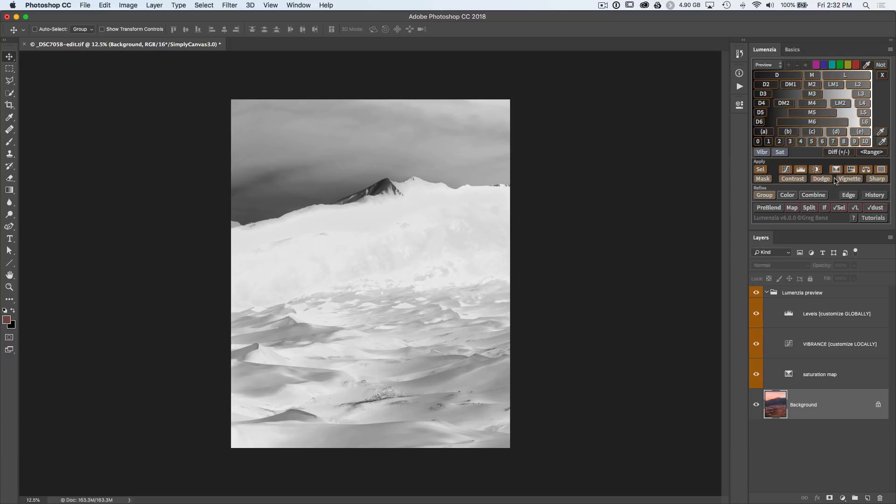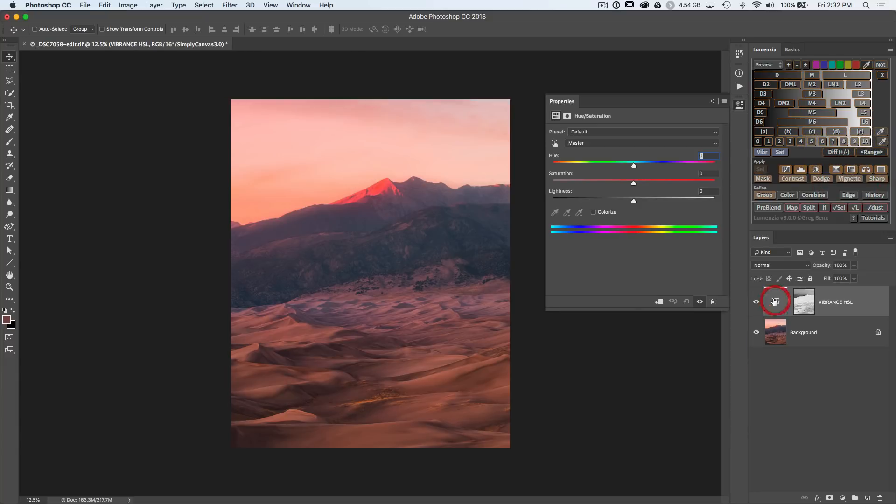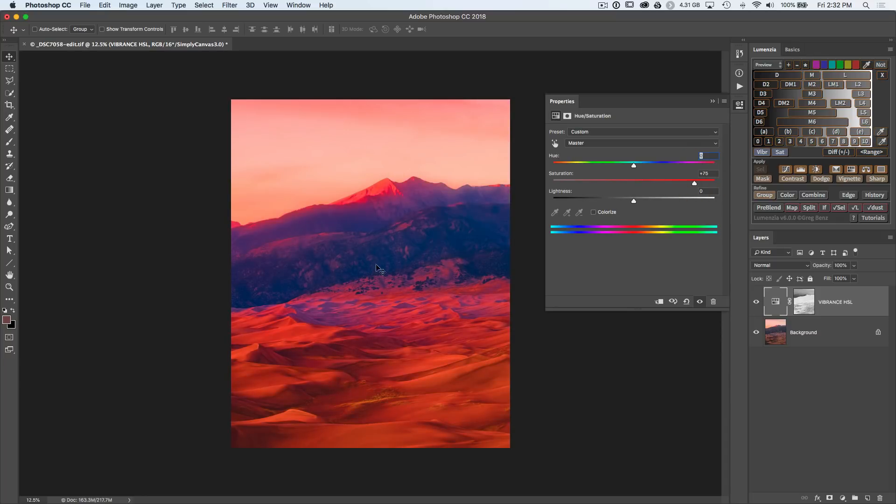So now click on HSL and open up the HSL adjustment. You don't want to grab the master saturation slider here because if you do, you'll be adjusting the vibrance throughout the image, including these areas of blue and magenta tones you don't want.